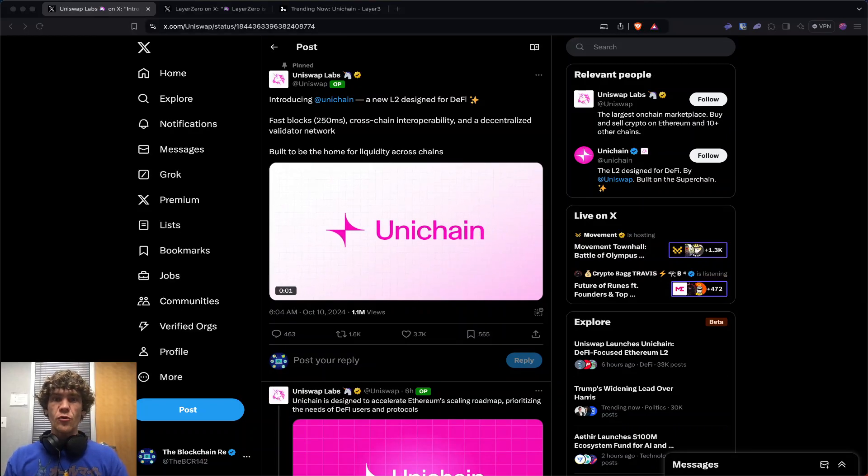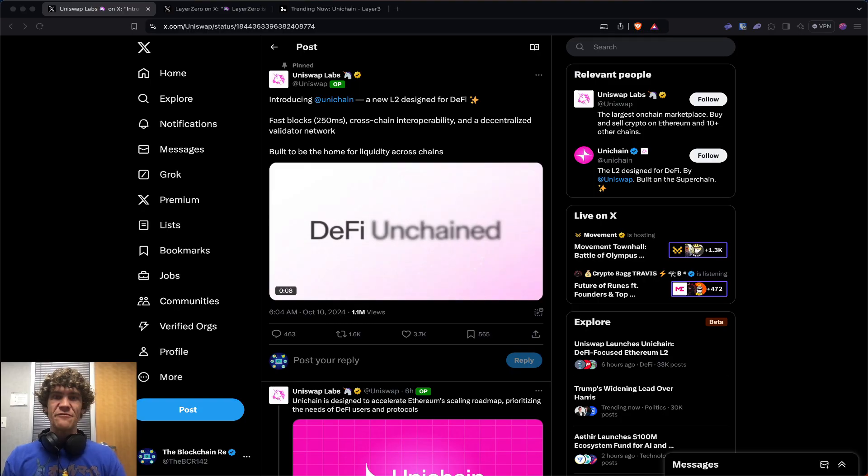Welcome to the Blockchain Report, where we discuss all things blockchain technology, digital assets, DeFi, NFTs, and much more.